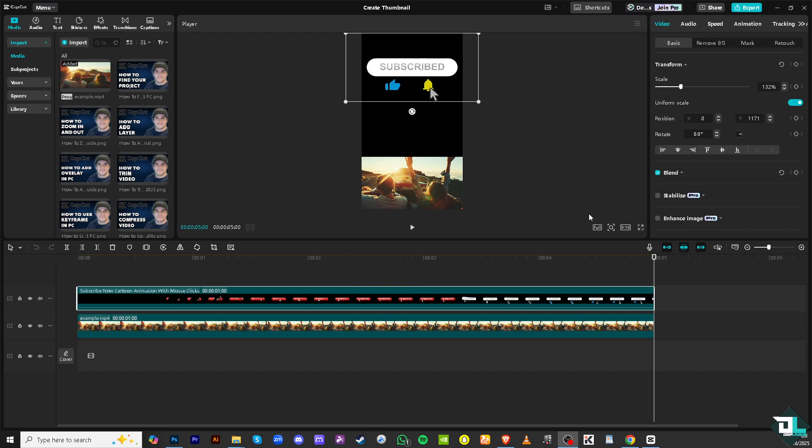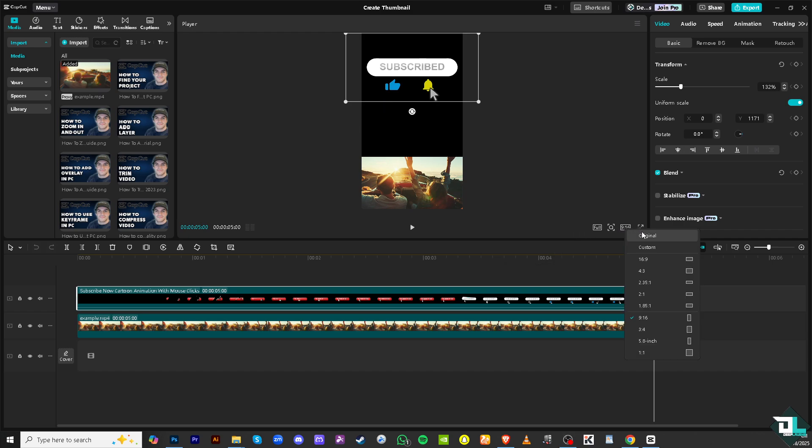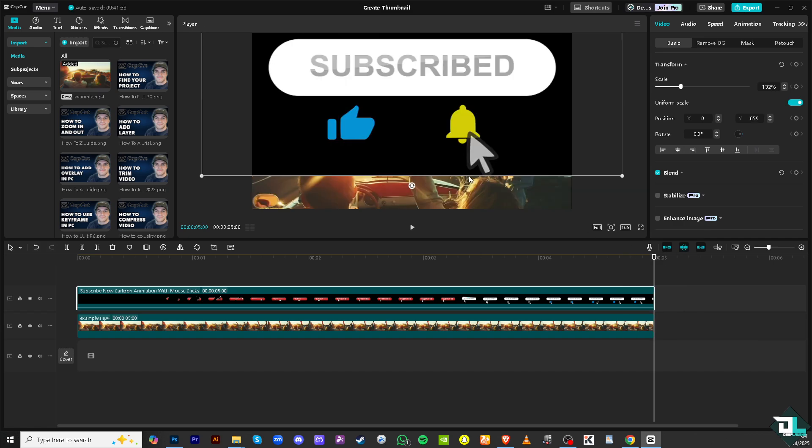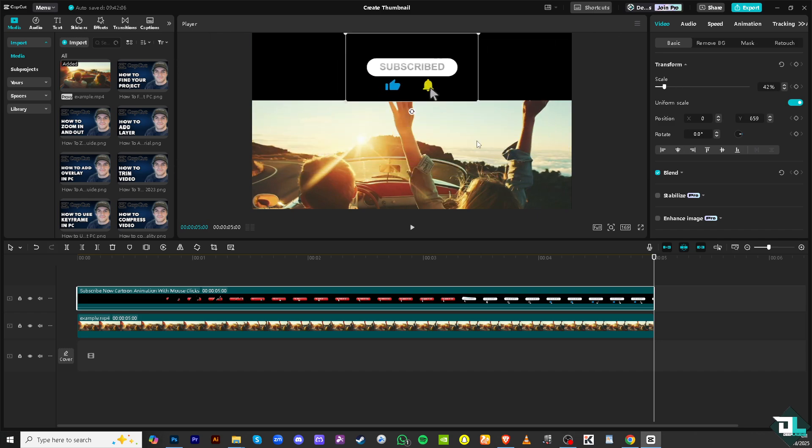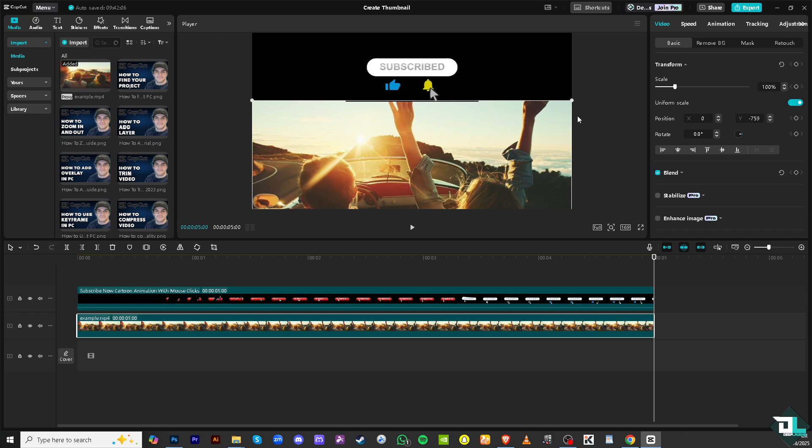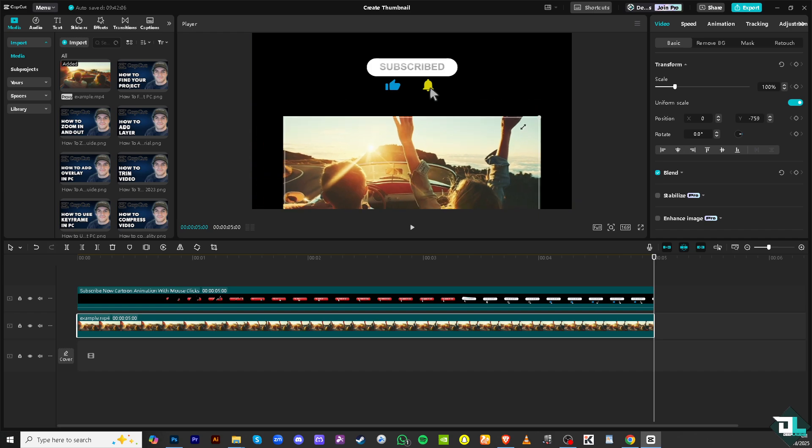Right now I'm using the 9 to 16 aspect ratio which is kind of like YouTube Shorts or TikTok portrait orientation. So we're gonna change the aspect ratio into something like this 16 to 9 which is going to be the ideal size for thumbnails.